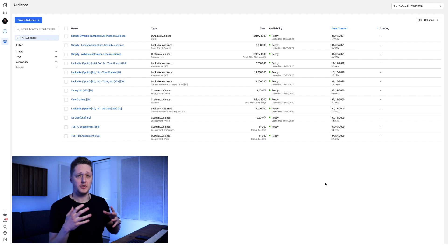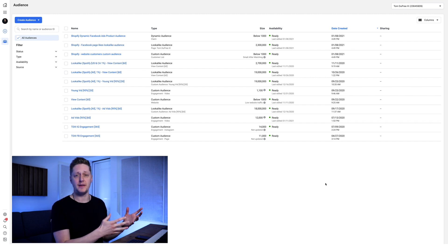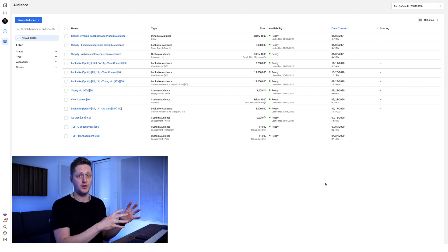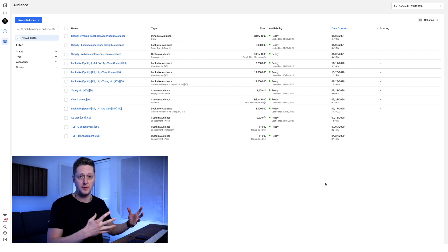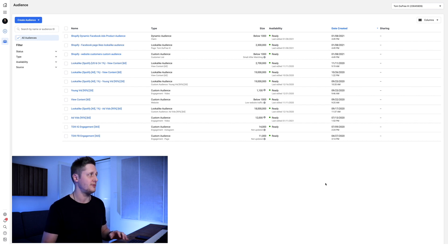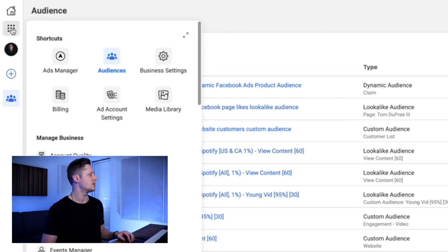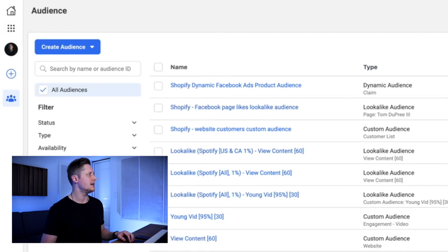We're going to start out in Facebook's ad manager, specifically in the audience manager of the Facebook ad manager platform. To get here, when you're in your ad manager, go to the nine dots in the top left corner and go to audiences. And that's where we are right now.